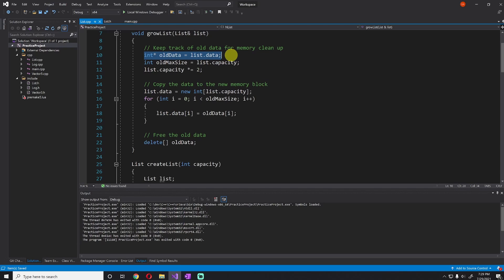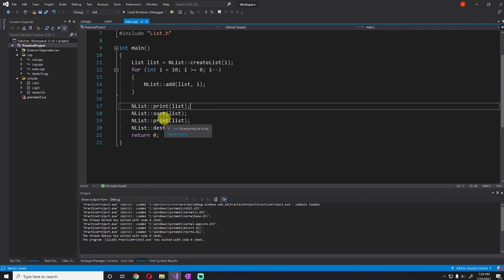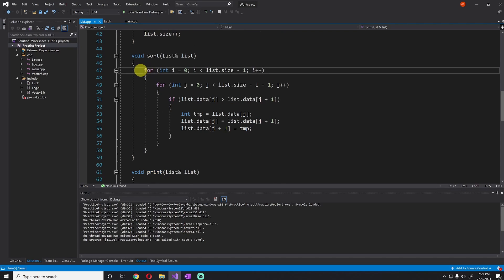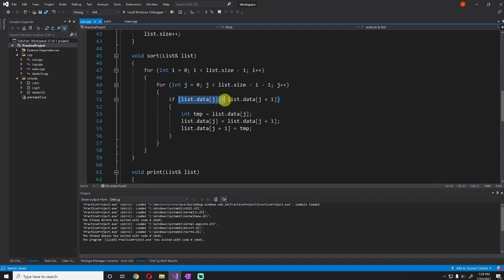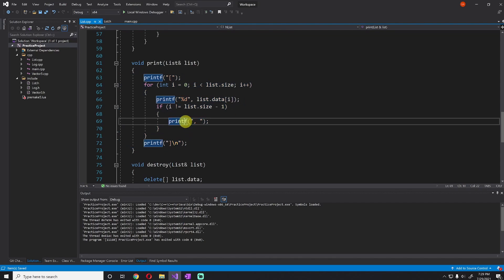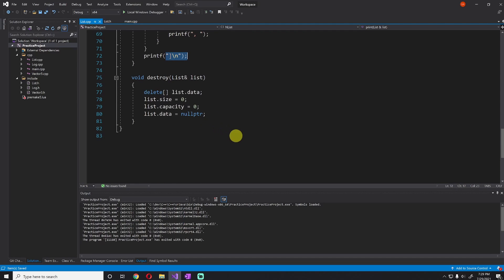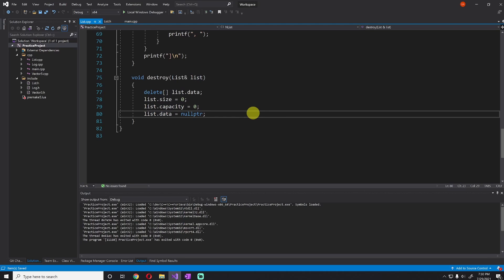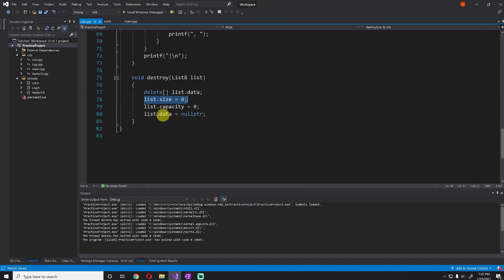No one has a reference to the old data anymore if we've done our work correctly. The grow list is a little tricky but should make sense if you're familiar with dynamic arrays. The print list and sort are pretty familiar — the sort is a generic double-loop bubble sort that compares adjacent elements and swaps them if the previous is greater than the next, giving ascending order. The print method prints a bracket, the data with commas, then a closing bracket. The destroy function deletes the data to prevent memory leaks, then sets size and capacity to zero and data to null pointer, so any accidental future access will immediately crash — a good safety protocol.